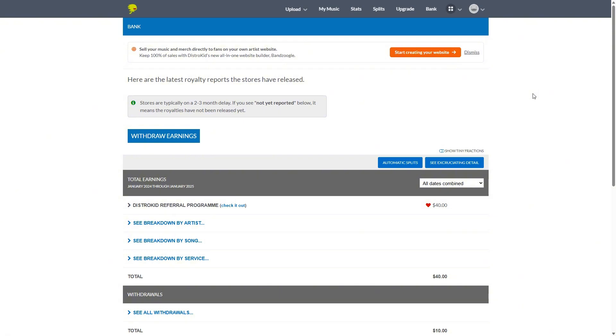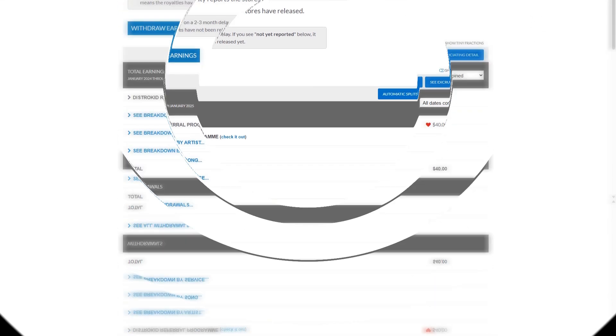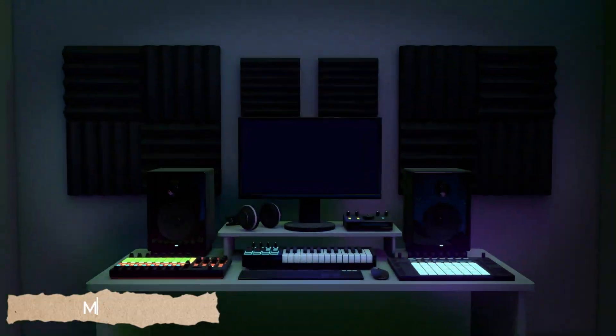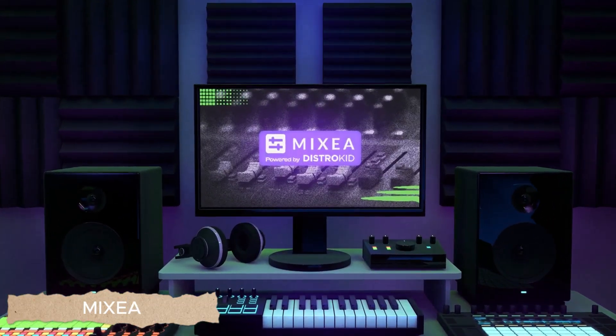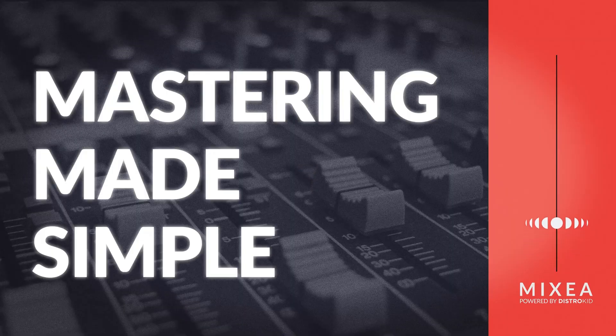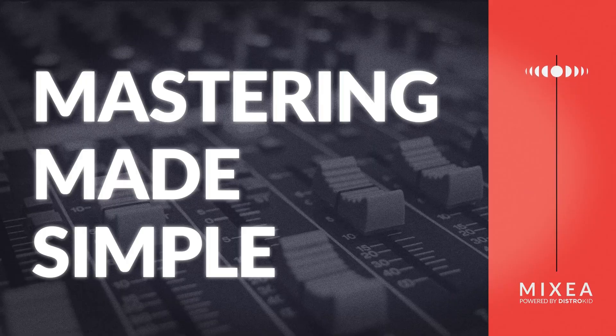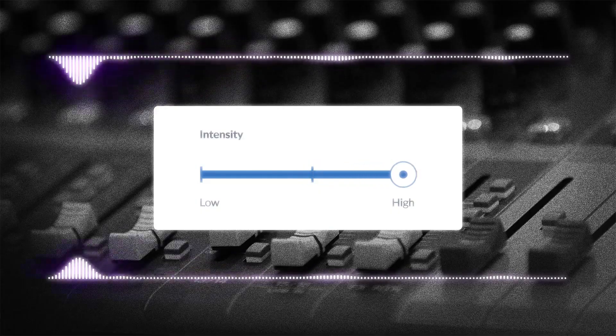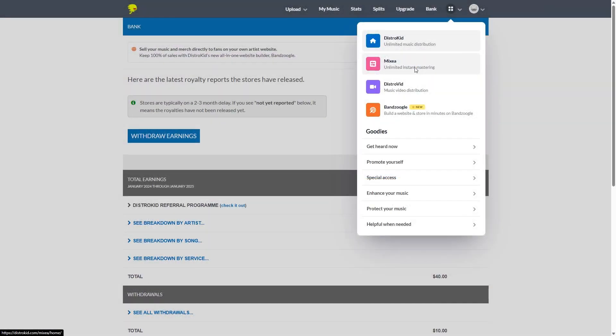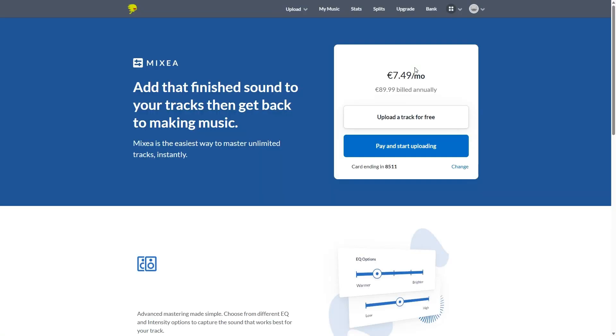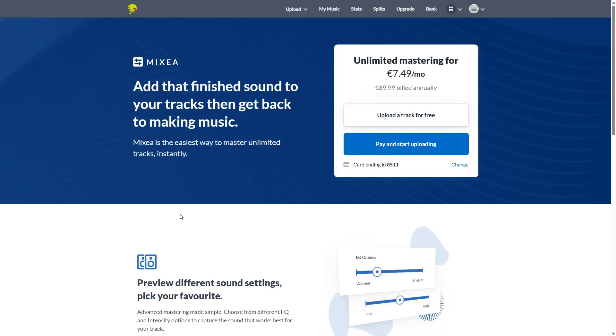So earlier I mentioned that you can have your tracks mastered with DistroKid. And this is done through Mixia. They have partnered with DistroKid in order to bring mastering to all of their users. However, this is a separate fee. And I will again put the dollar pricing on the screen as well.